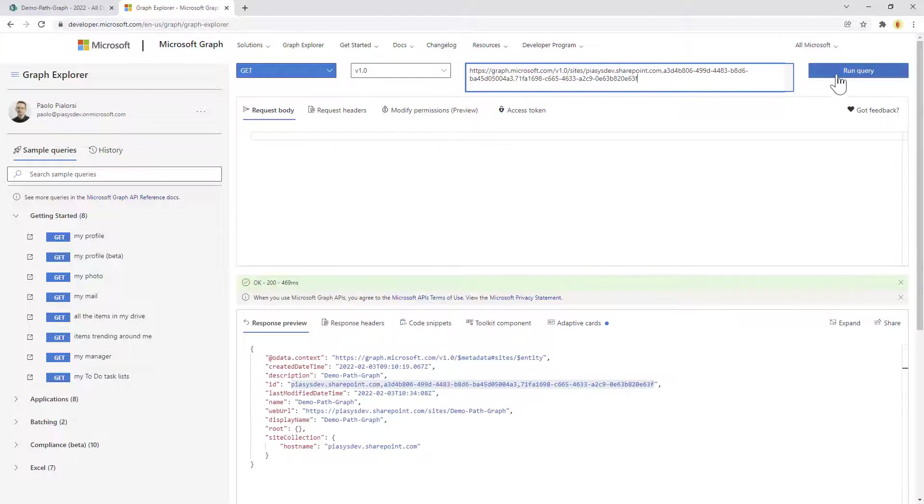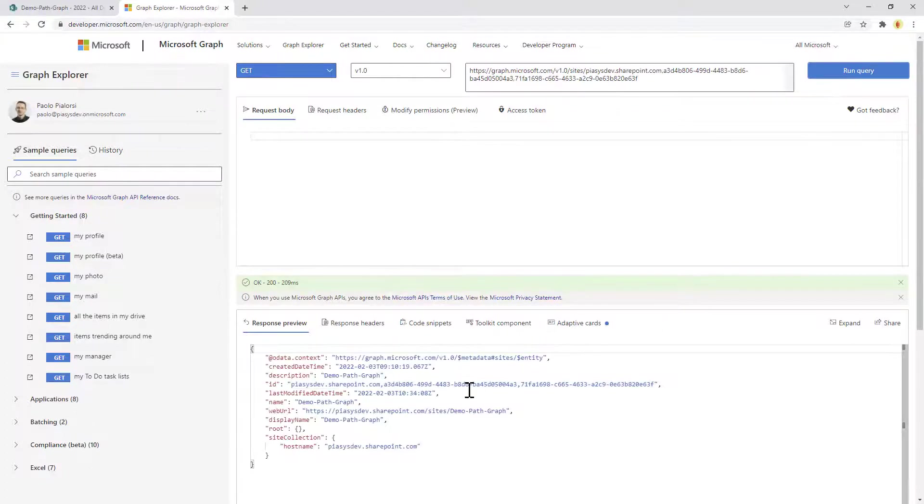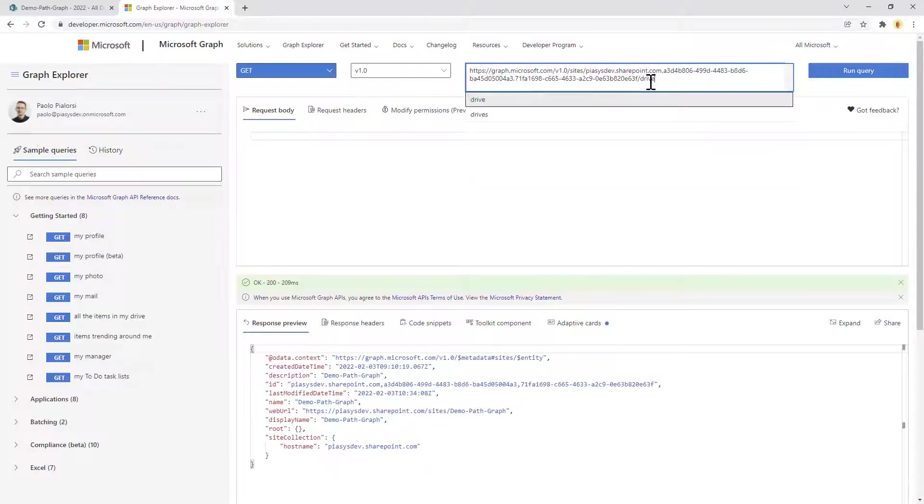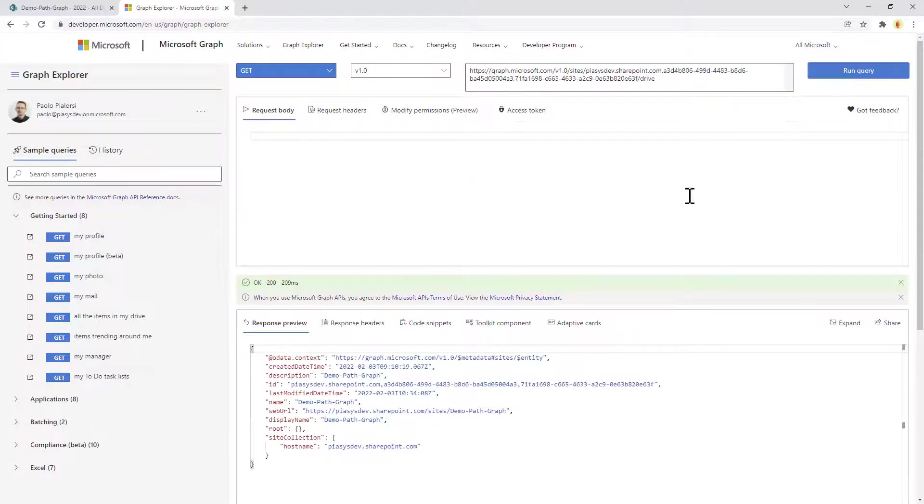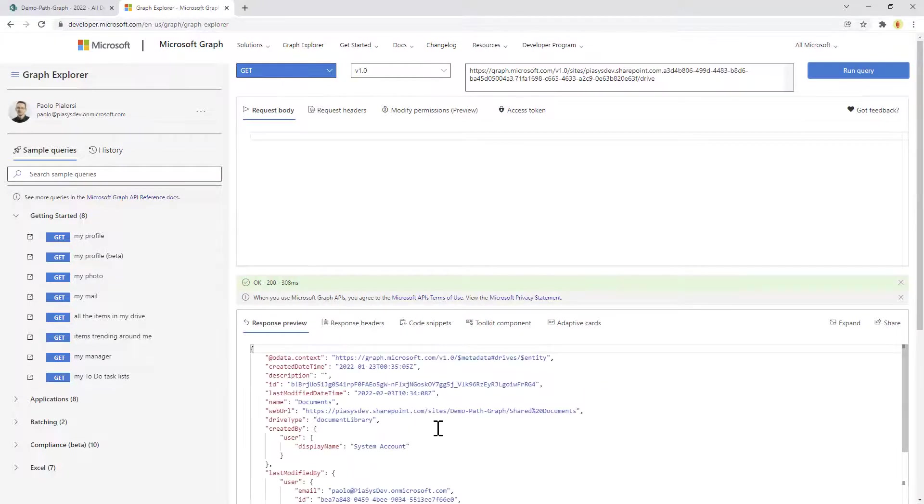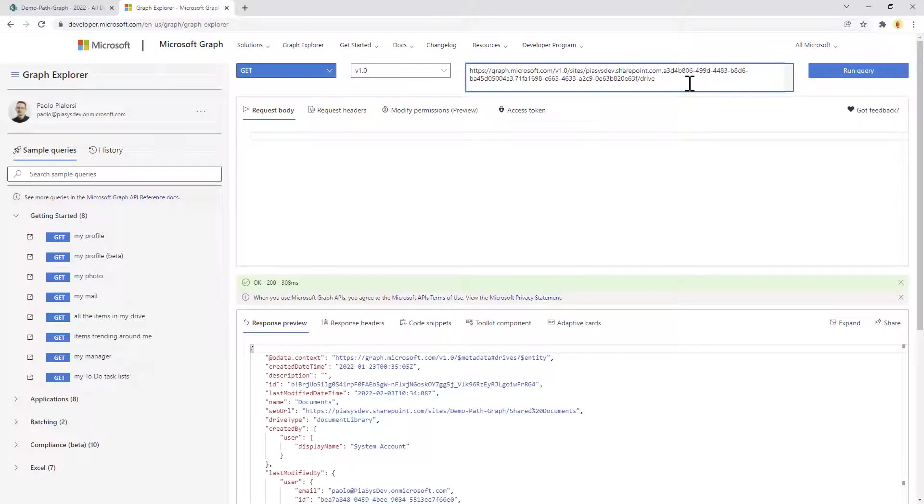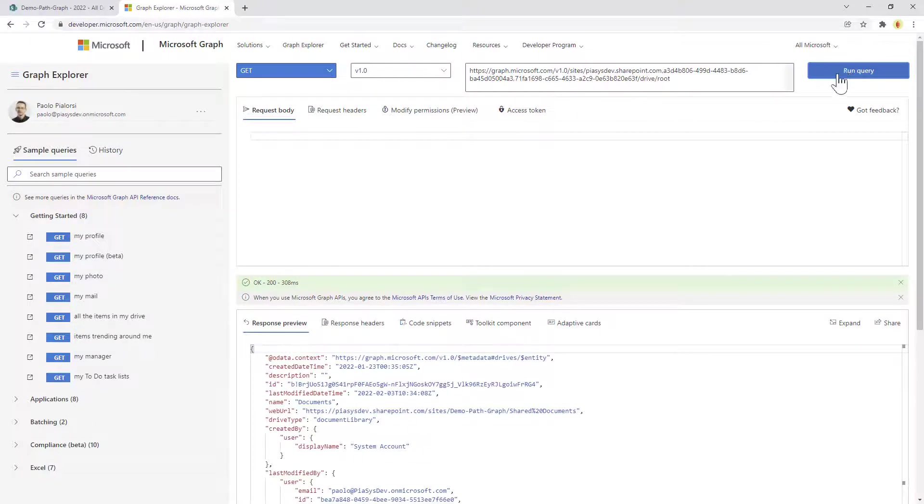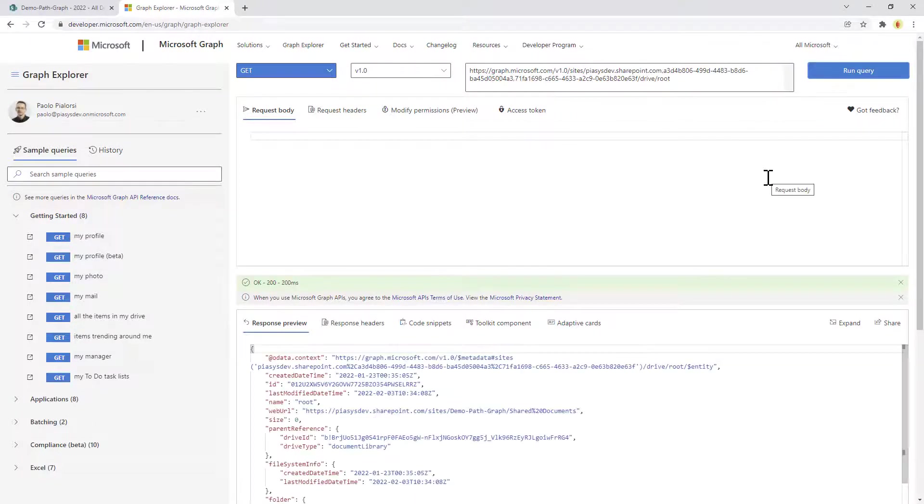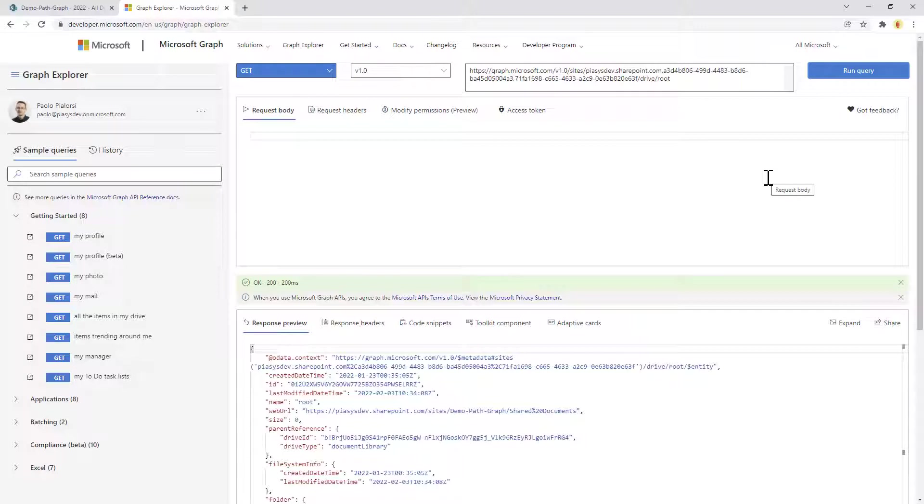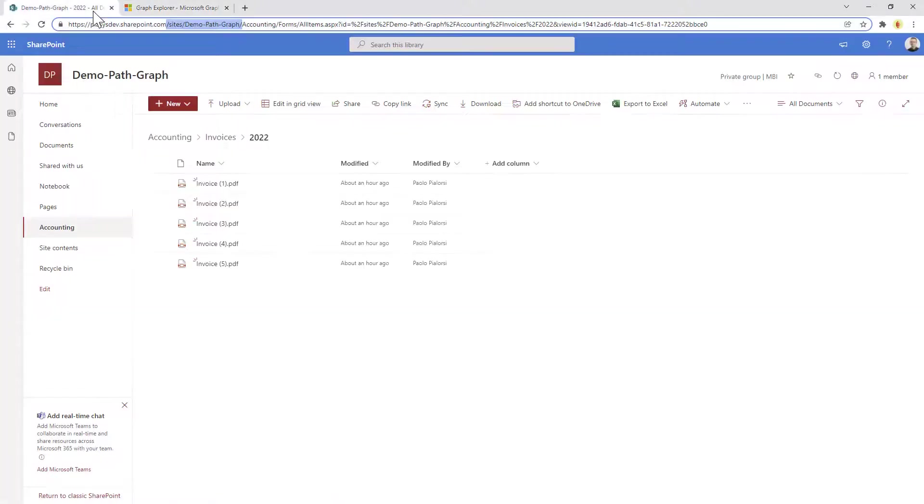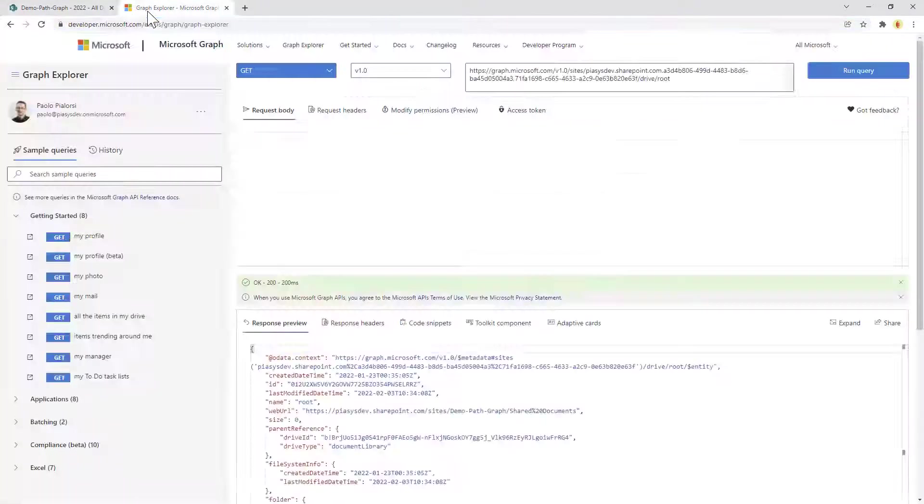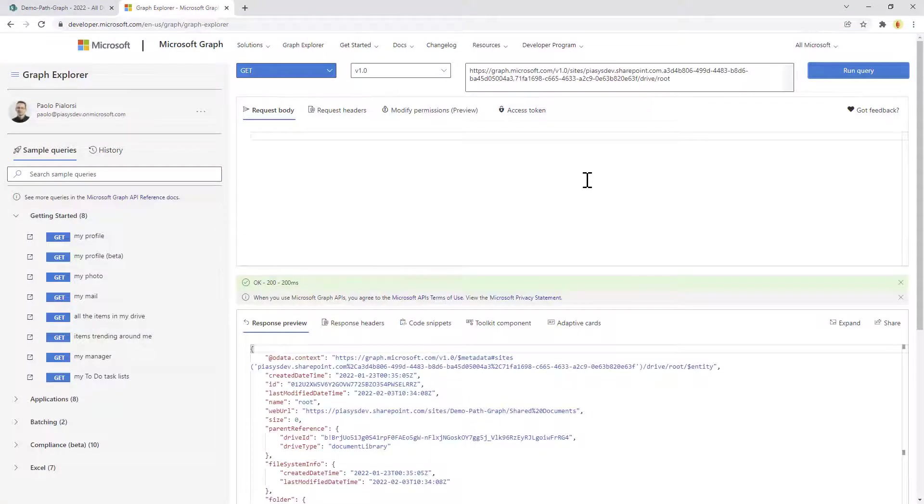Here we have the same information as before, but now we can also access the drive of this site. As you can see right here, I can get access to the drive and inside the drive I can eventually see the root folder. Notice that the drive I'm talking about right now is the shared document folder, the one that we have right here in the documents link inside the quick launch.